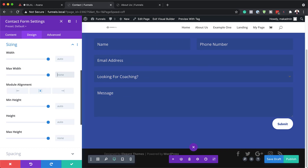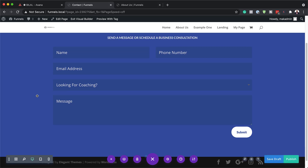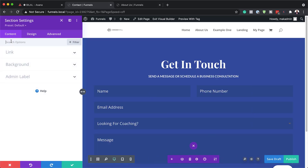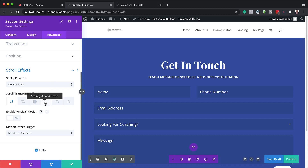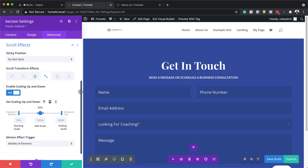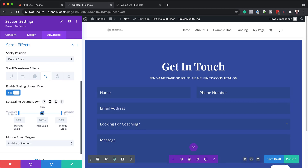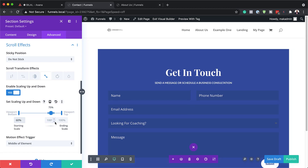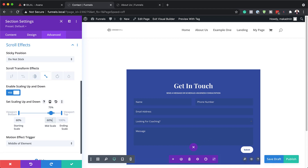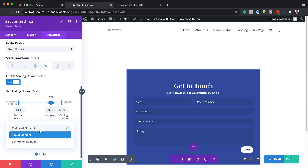Now it's time to add our scroll effects — let's save and go to our section settings. To get to our scroll effects, we need to come to the Advanced tab, then Scroll Effects. What we need here is the Scaling Up and Down option — make sure it's activated. Now we need to fine tune and make sure we have the right settings: I'm going to set the middle part to 75, make sure the starting scale is at 60%, and over here this also needs to be at 60. This is fine at 100%. Now we need to target our top element.